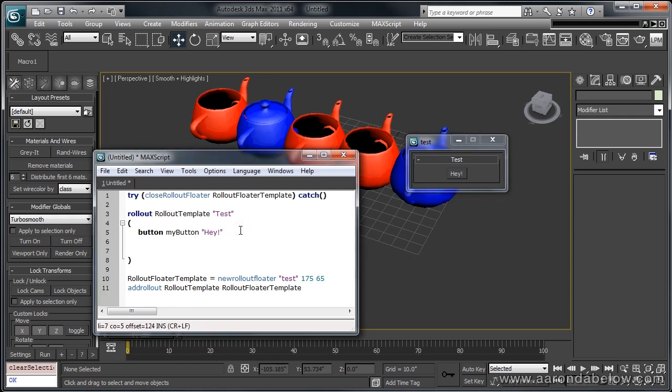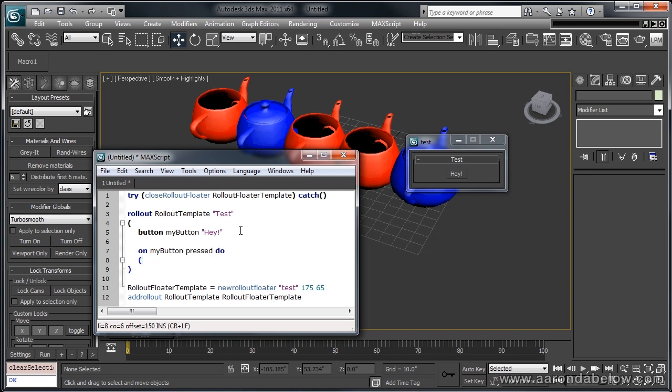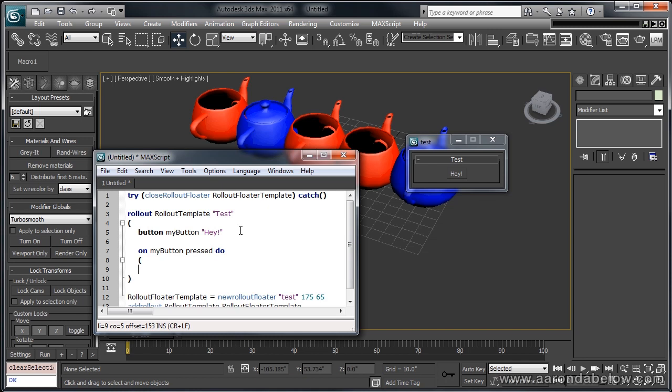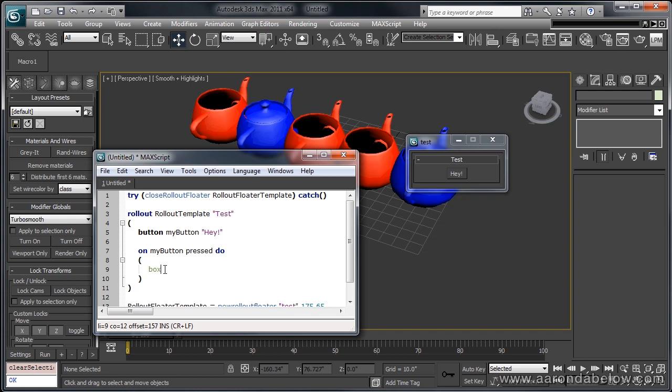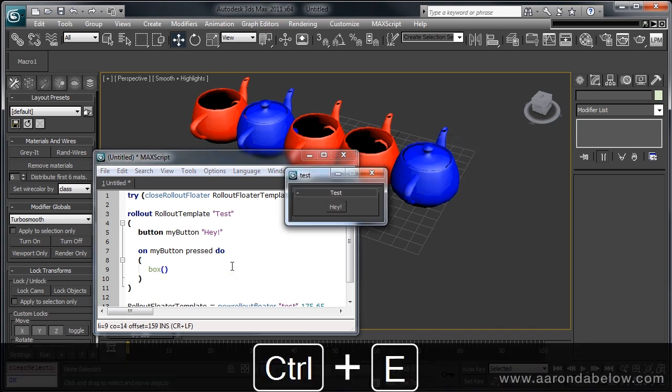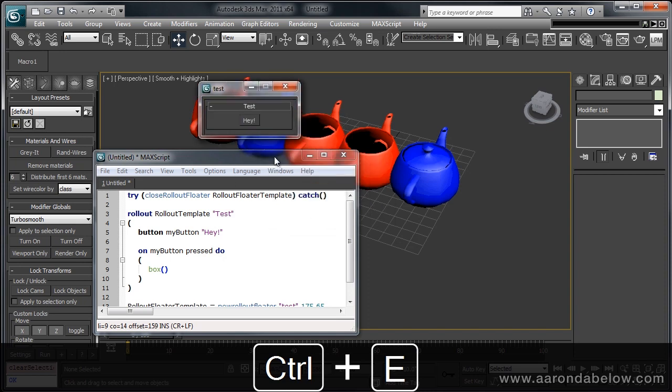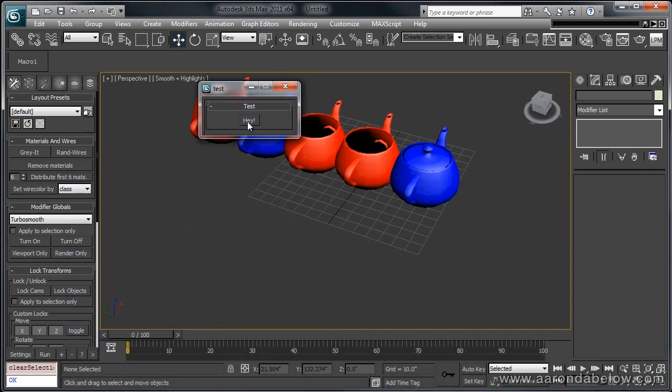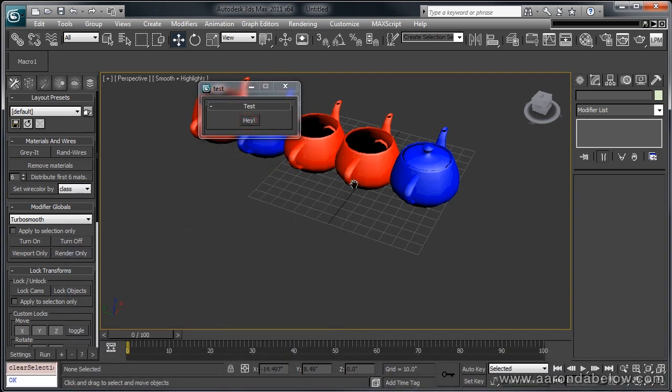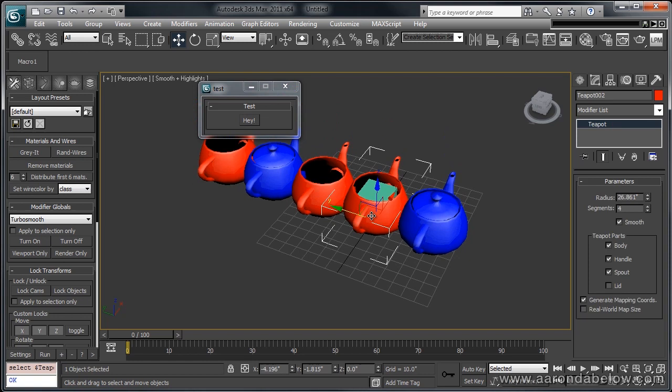Now all we have to do is add a function to our button. This is what's known as an event handler. The script has been run, and now it's waiting for input. It can be an input of just about anything, but let's interact with our button, because that's what we've got. We're telling Max to say, when the button is pressed, do this action, what's inside of these brackets. And I'm just going to have it make a box. So let's execute this code. Now we have a floater, and when we push this button, there's our box.